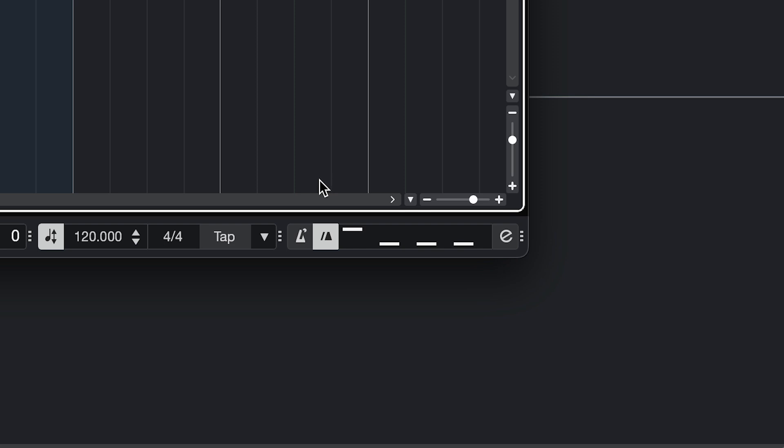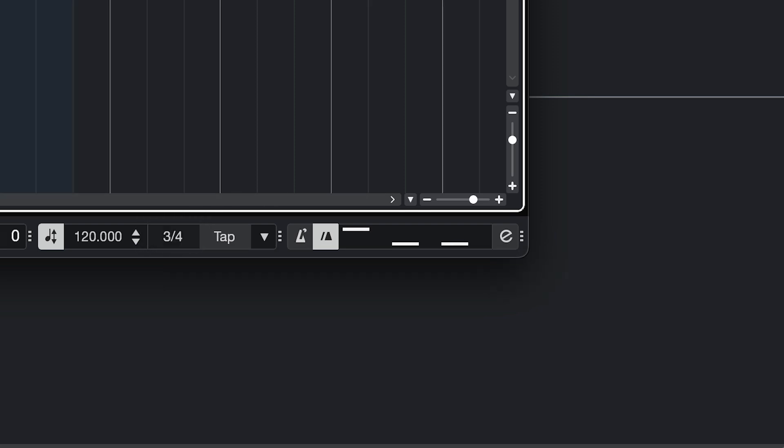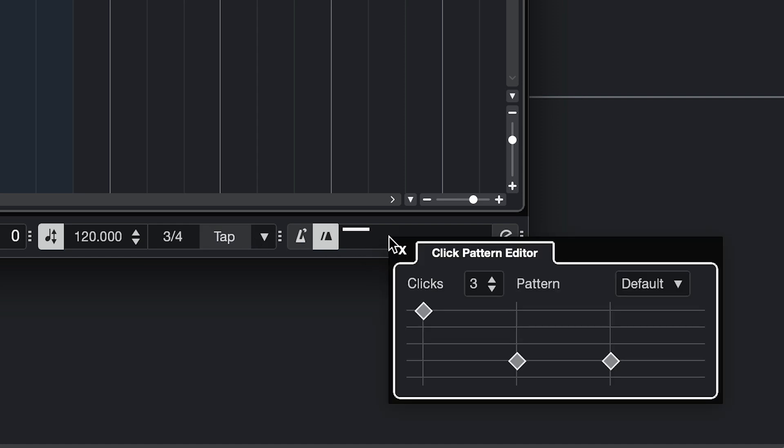To choose a time signature, you can go here and type in the one you want. So I could go three, four. And then you can see the pattern changed. And if I click this, I get those options again.